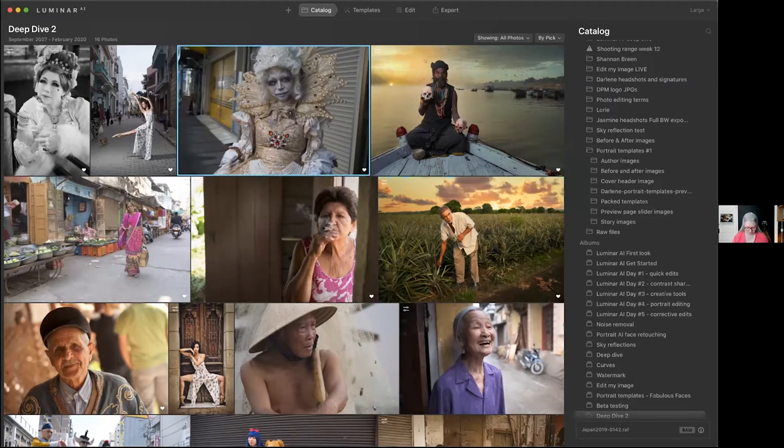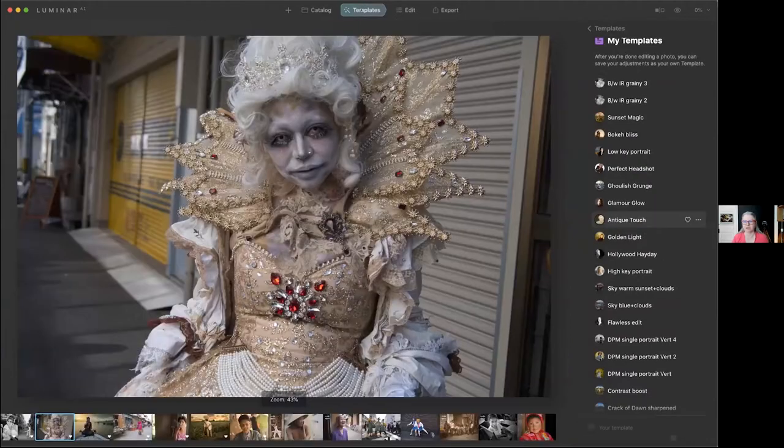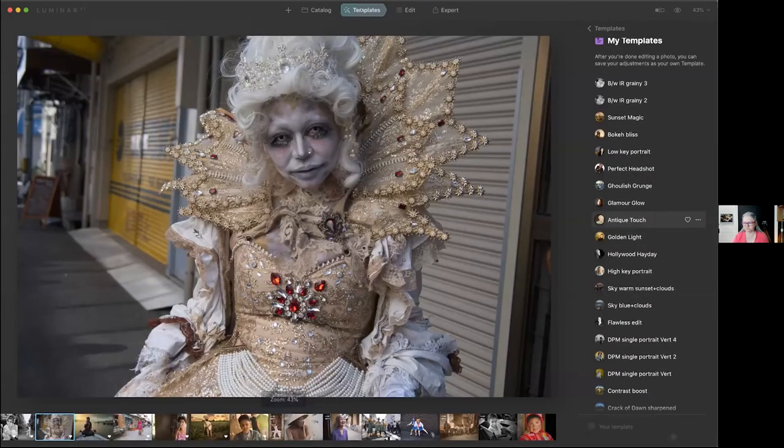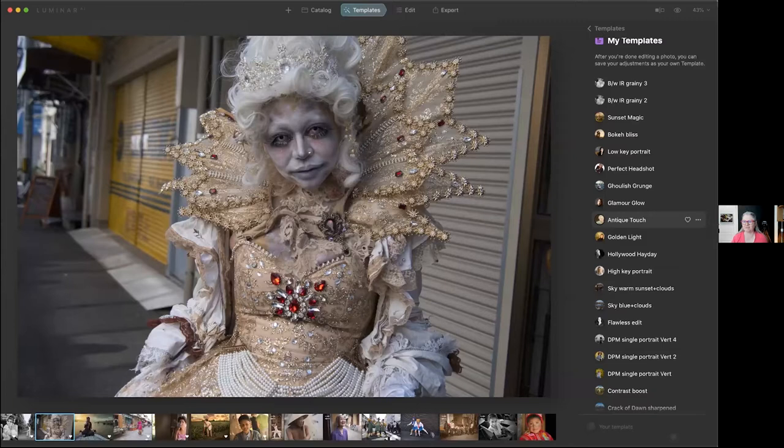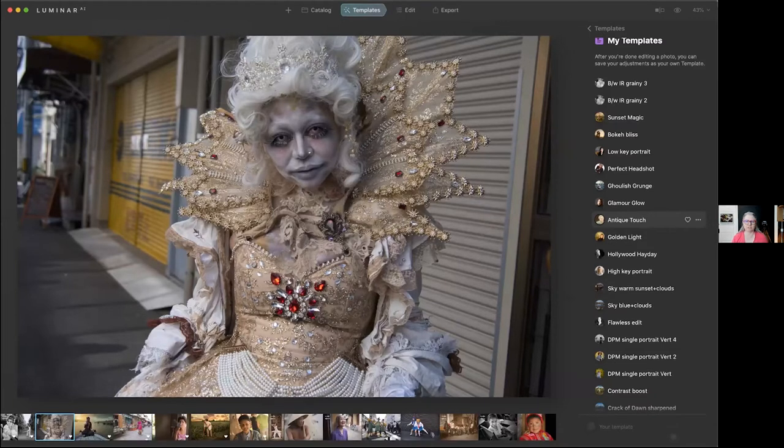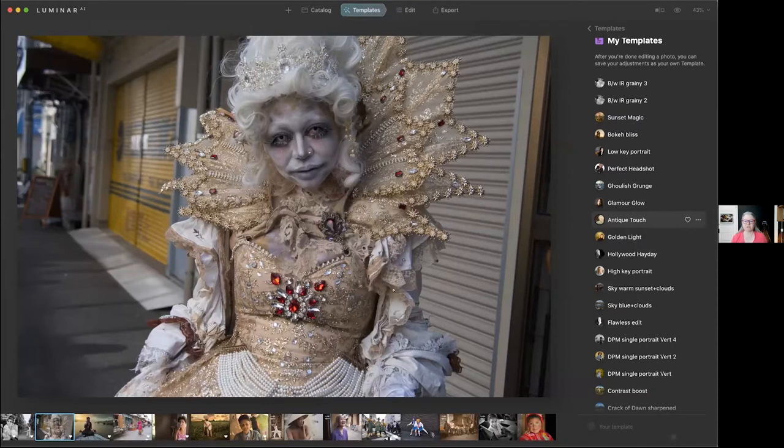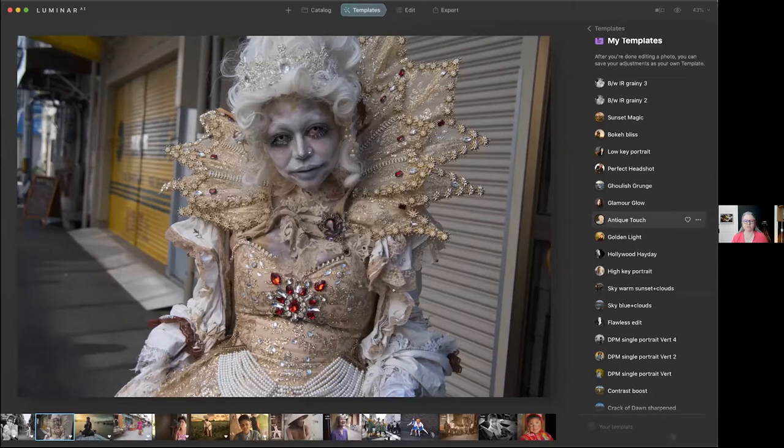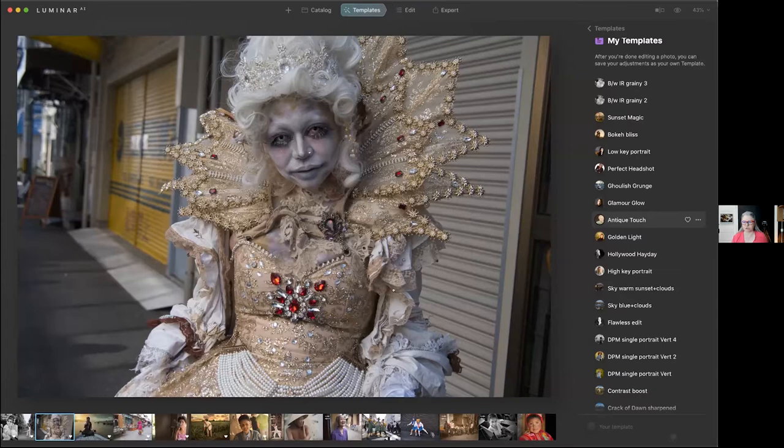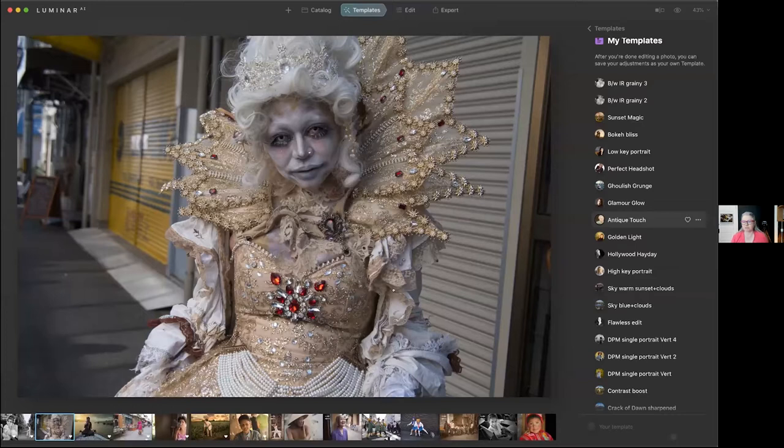This is one of my favorite images that I took in Japan of this anime character. One of the things I liked with this image is the costume, so I wanted to bring out the costume. One of the questions I get a lot from students and my followers is how do you know what to do to an image, right? And that's why I love the templates, because if you don't know what to do, just play with a few and see what comes up.